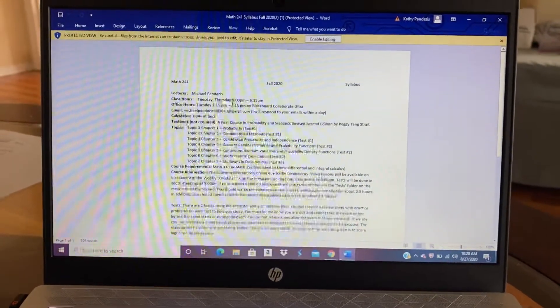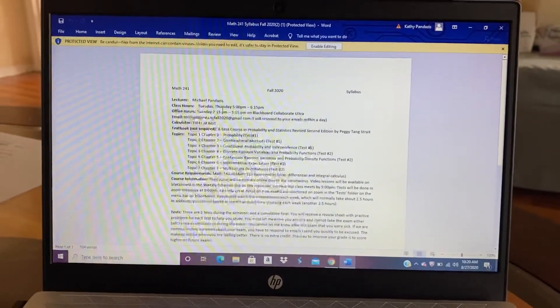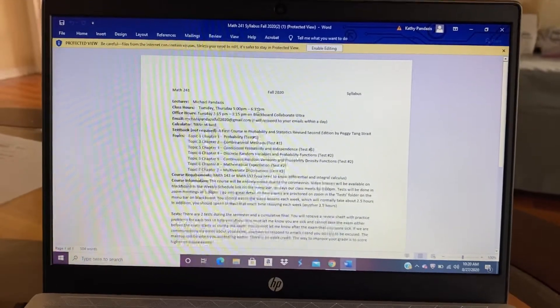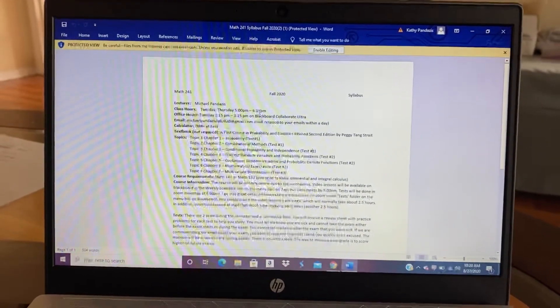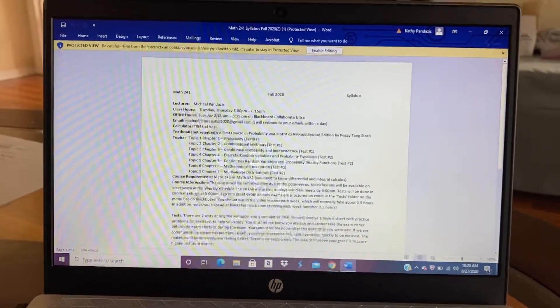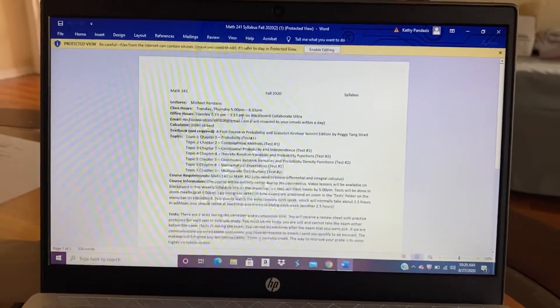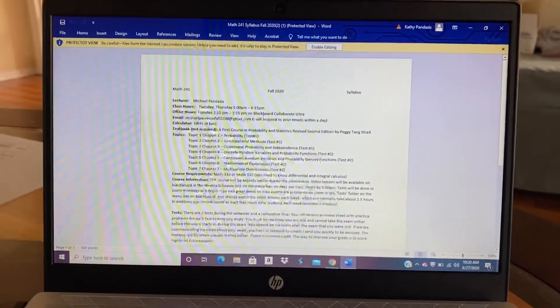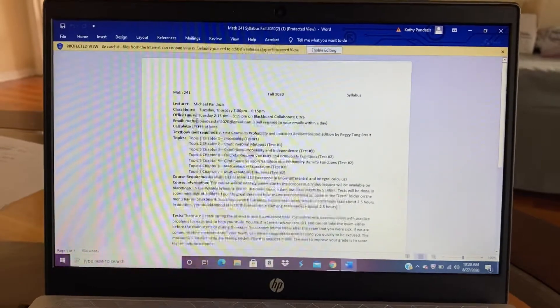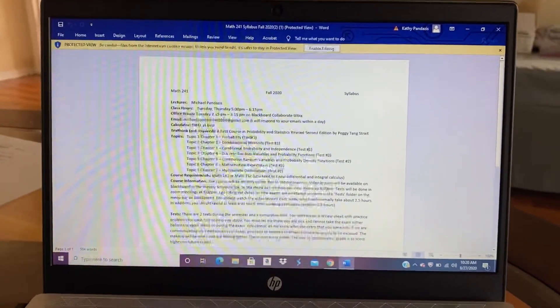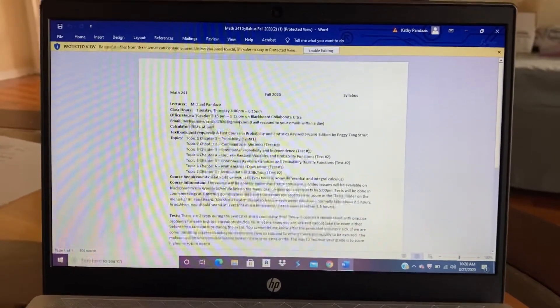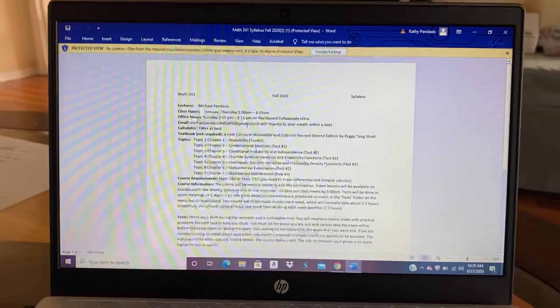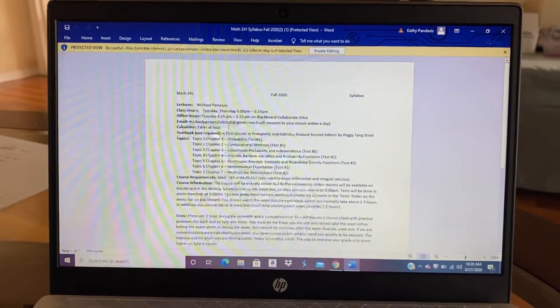So, as pointed out, classes are Tuesday and Thursday from 5 to 6:15 p.m. Office hours is every Tuesday at 2:15 p.m. to 3:15 p.m. on Blackboard Collaborate. I'll mention and talk more about that later. My email is michaelpandazasfall2020 at gmail.com. And if you need help, you can email me there.